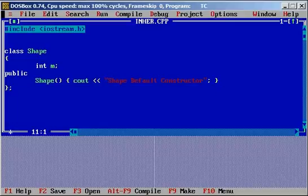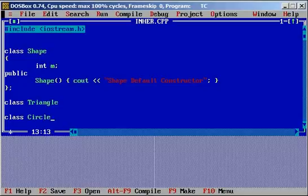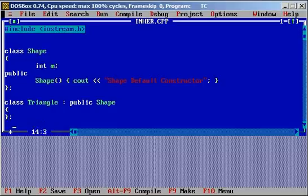I am going to have another two classes called Triangle and Circle. Both Triangle and Circle are derived from the class Shape, so that they can inherit the properties of Shape.